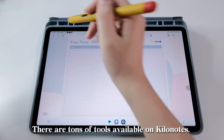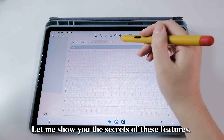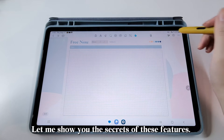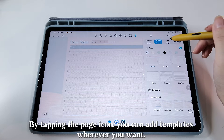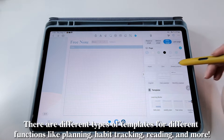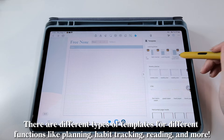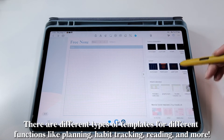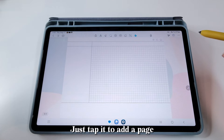There are tons of tools available on KiloNotes. Let me show you the secrets of these features. By tapping the page icon, you can add templates wherever you want. There are different types of templates for different functions like planning, habit tracking, reading, and more. Just tap it to add a page.